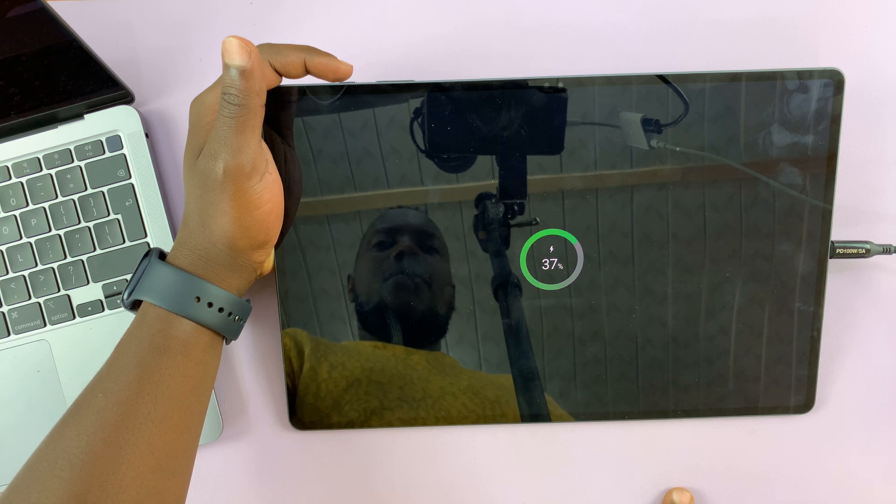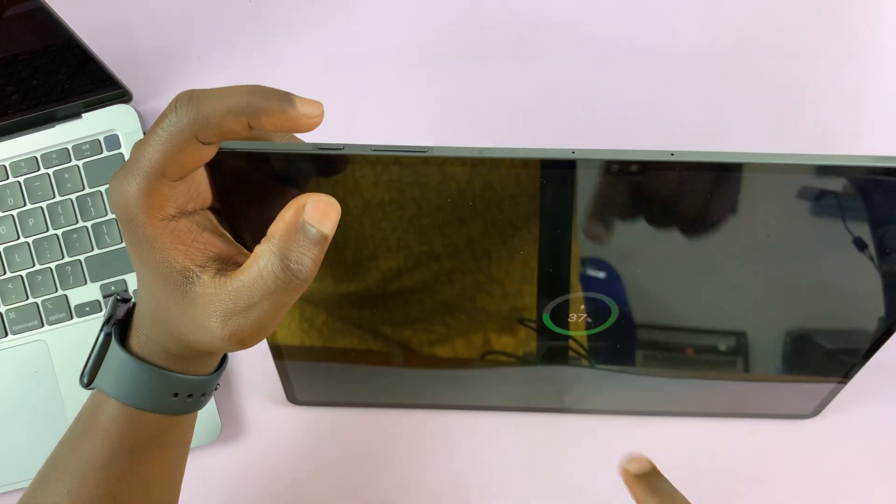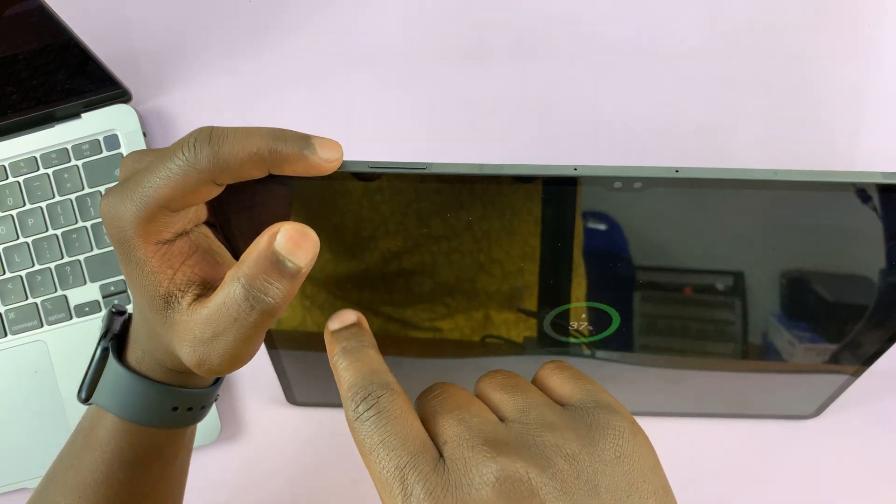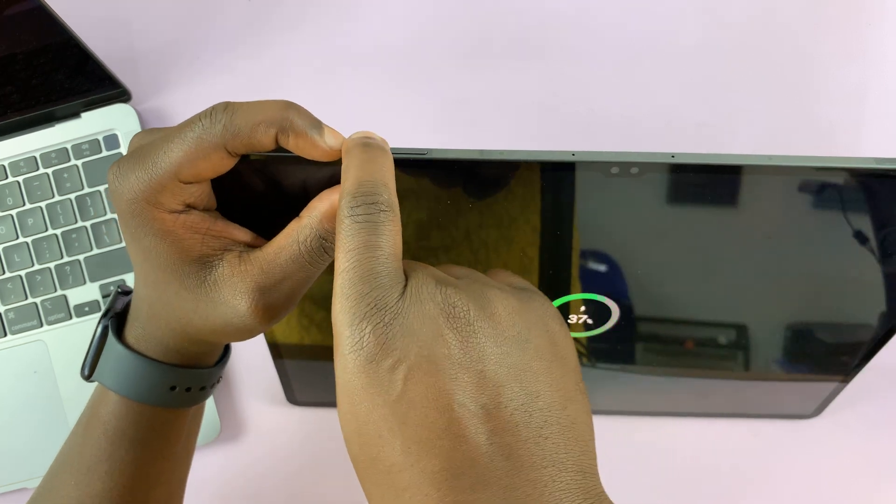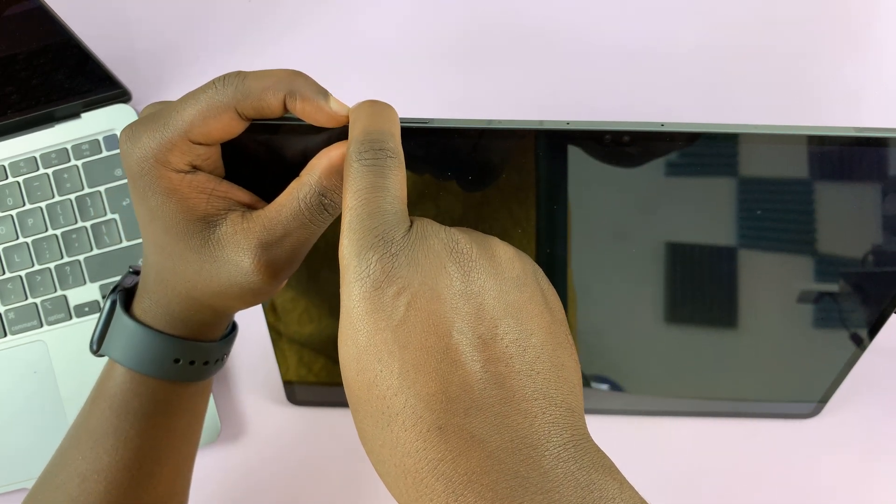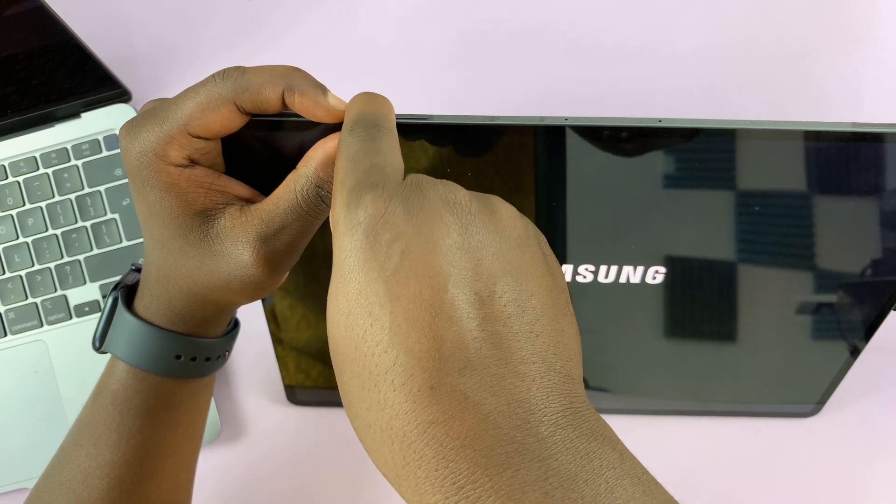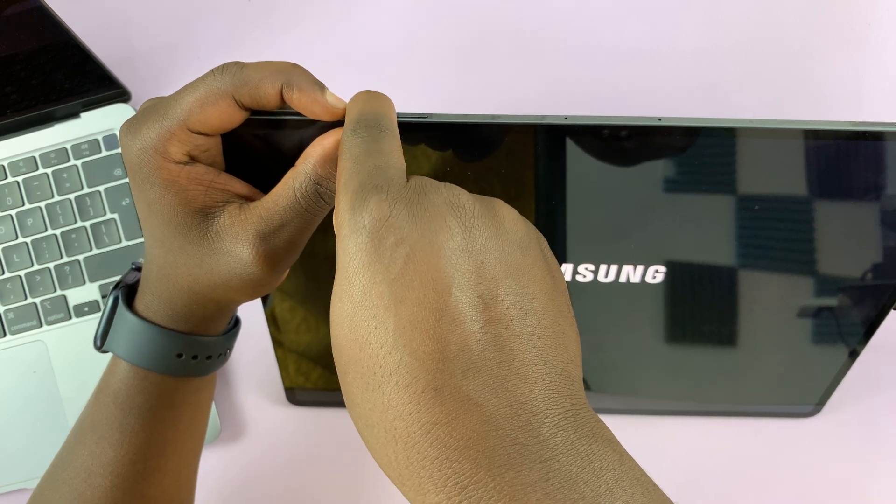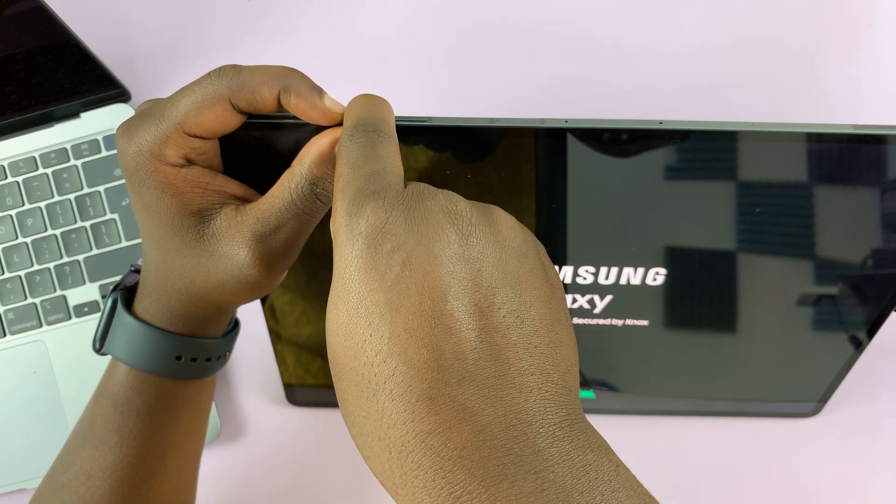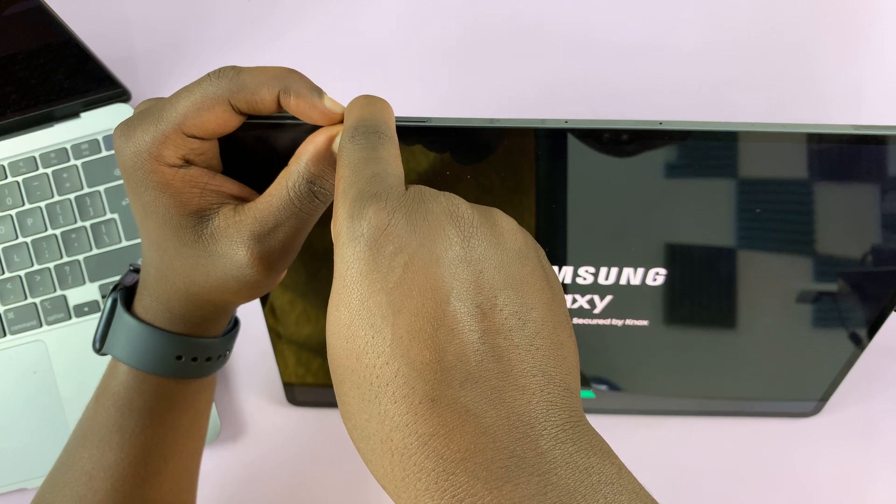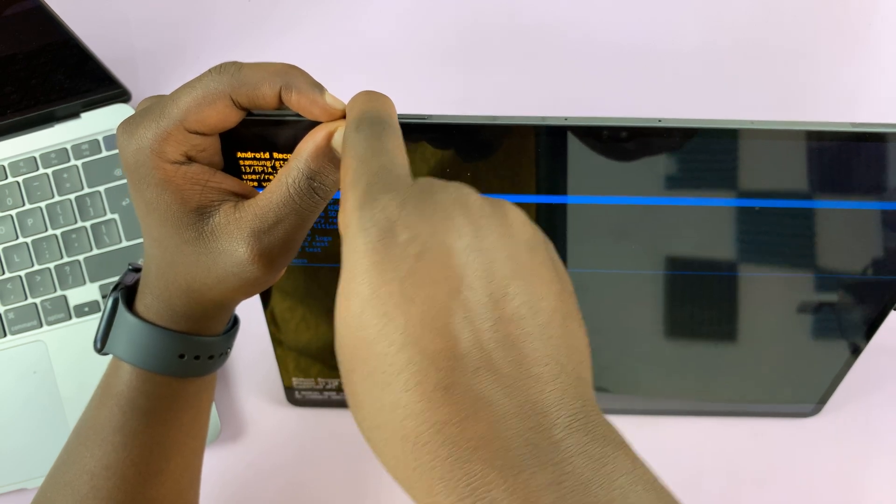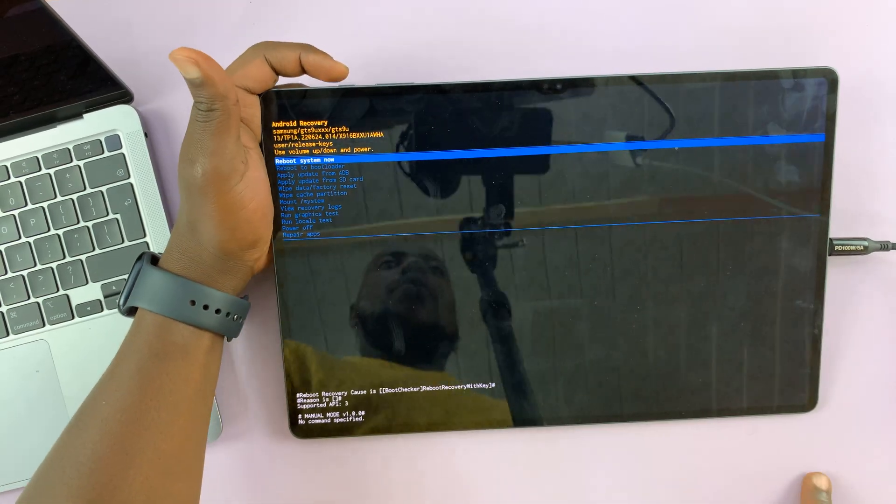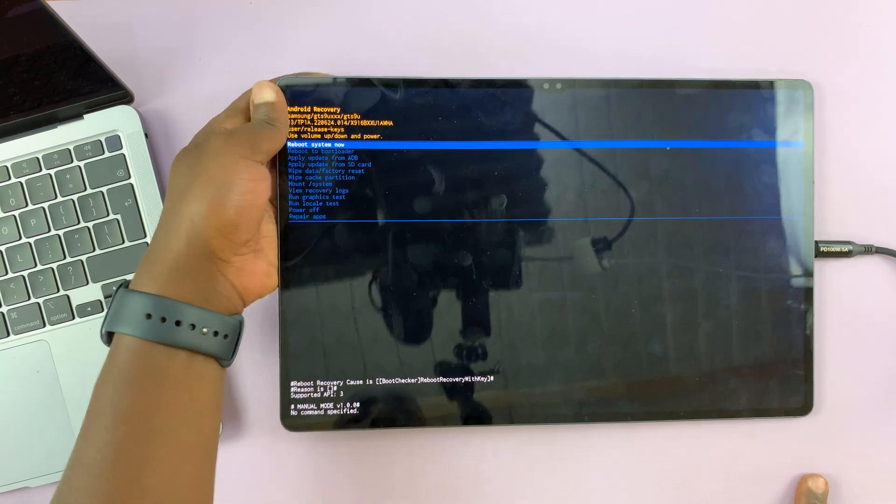Now we are ready. Power button, volume up, press and hold. Keep holding. See the Samsung logo? Keep holding, don't let go. And now we are in recovery mode, as you can see.